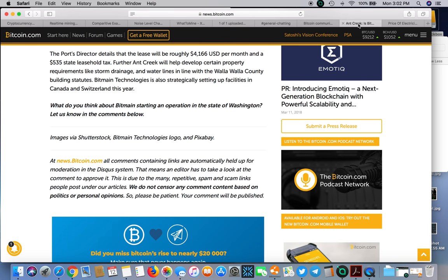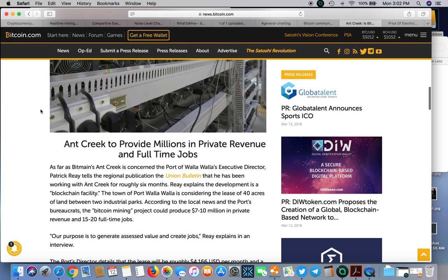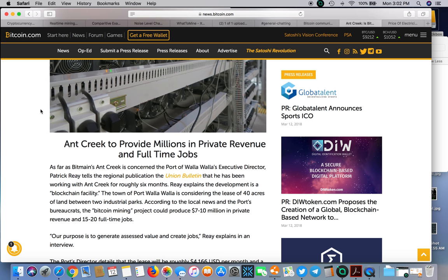Bitmain looks like they're going to be opening some sort of farm in Washington because of the electricity prices. Since China's going to drop the hammer on mining and raise costs of electricity with no more subsidizing, they're looking for places to go.